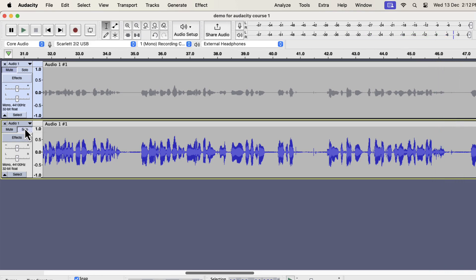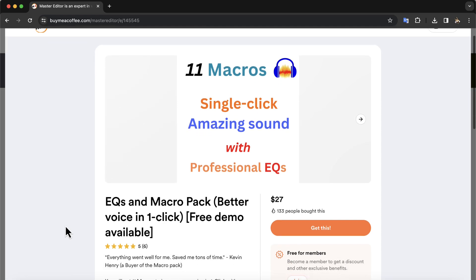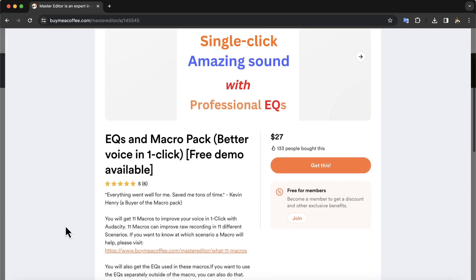So you see, what a difference was made in the listening experience just in a single click. You can make this type of single click solution on your own using the effects I show you next. Alternatively, you can get these solutions from me. The 11 fantastic macros are available on this buy me a coffee page.